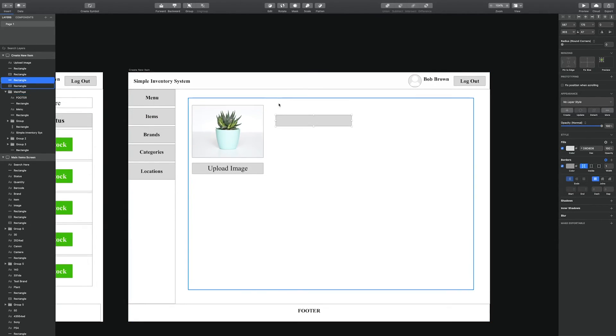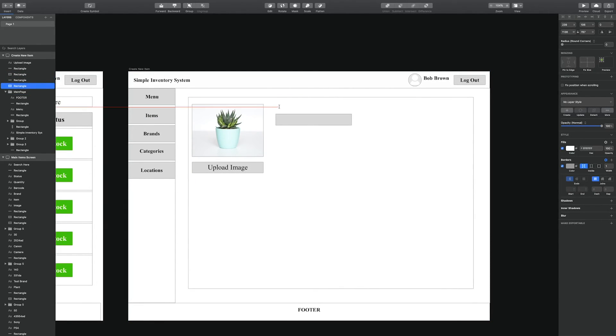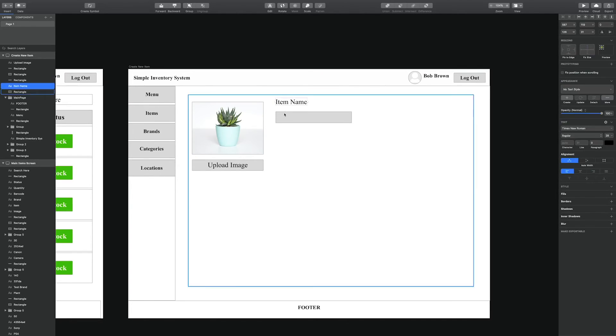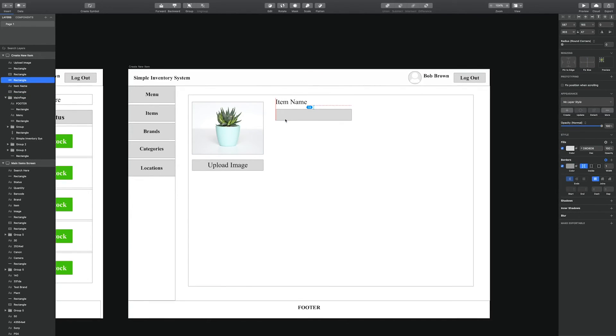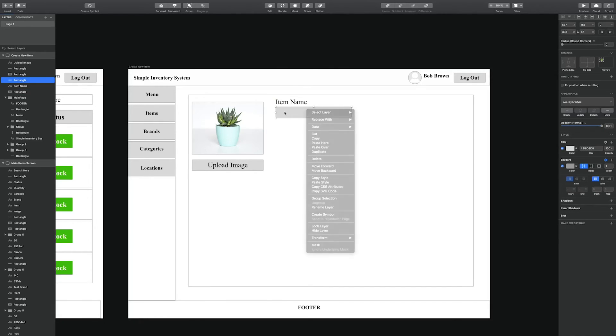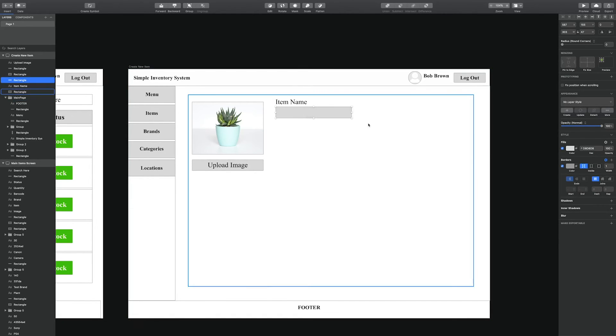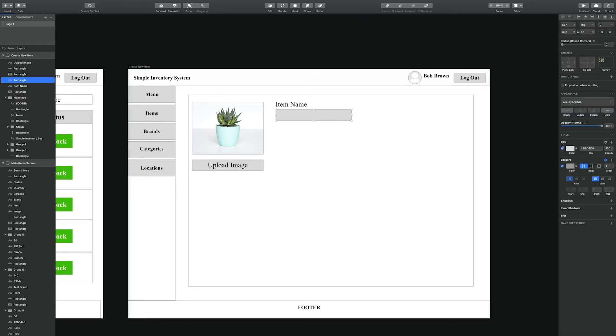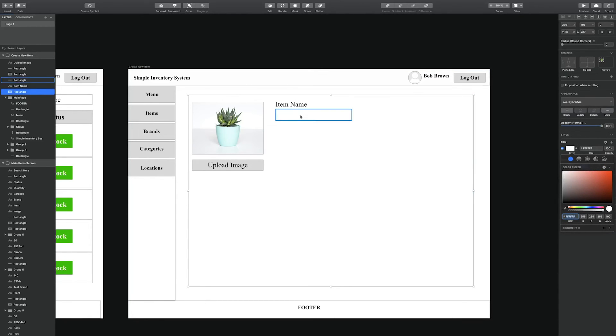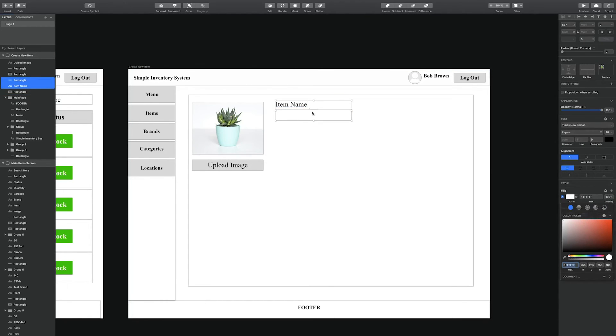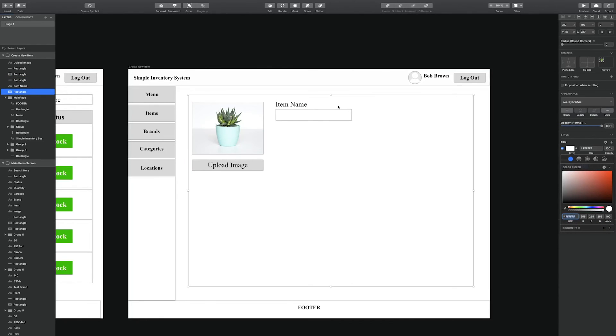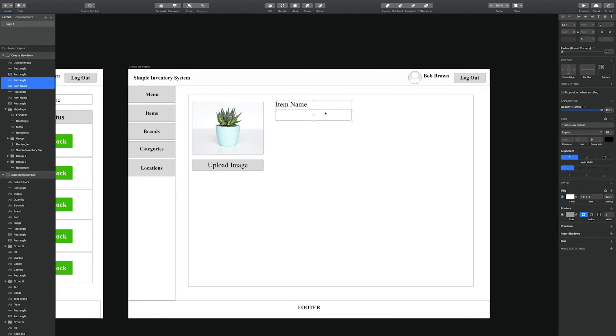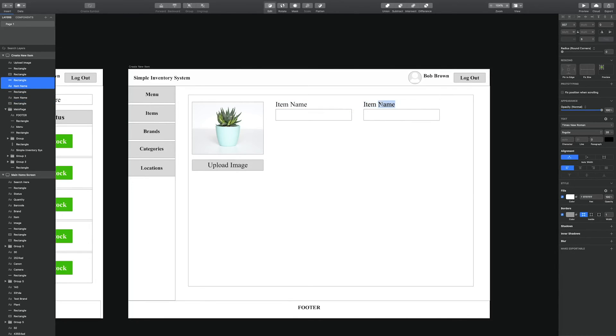So let's continue. What we're going to do now is create the screen necessary to create new inventory items. This will consist of an area to upload images with a button to upload images from your device. Once you upload, the device will preview that image inside of the placeholder image.